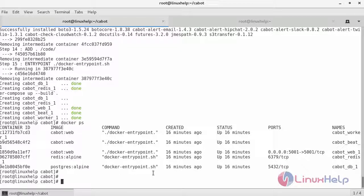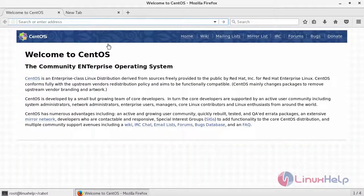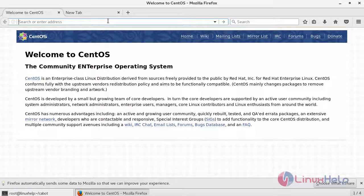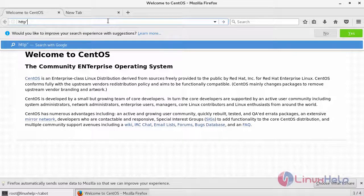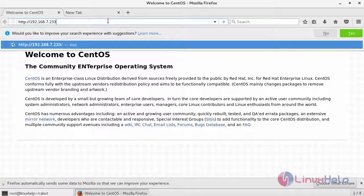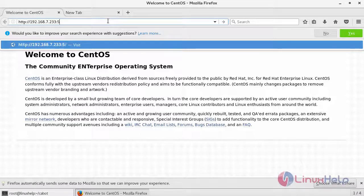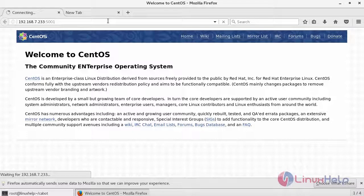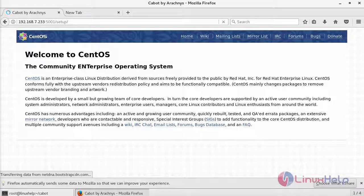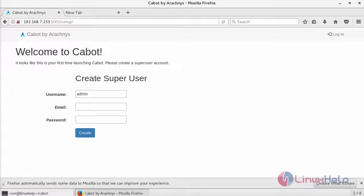That's it. We have Cabot monitoring tool up and running. Now you can access it from web interface using the web URL. Now type your IP address or your hostname in the URL. Now you can see the following interface here. When it is launching for the first time, we have to create an email and password.